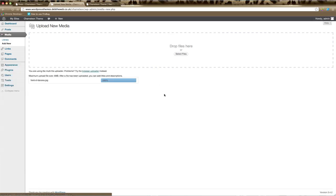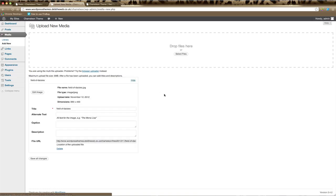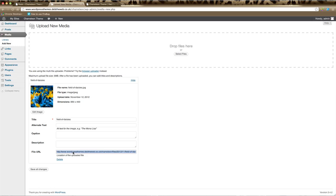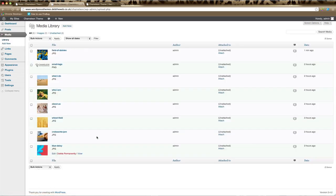Once this is done, you can see down here in the File URL section, this is the URL that we need to copy. Just highlight and copy that, that's the URL we need to paste into the custom field section of your blog post which we'll create in a moment. Just click Save and then go to your Posts.